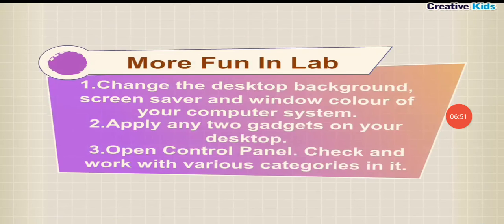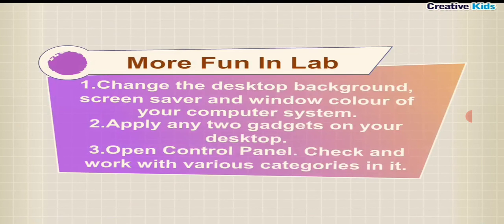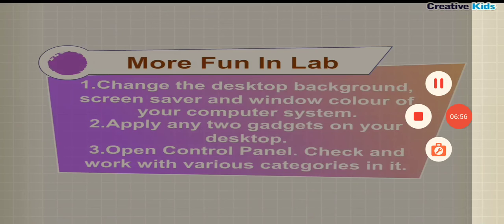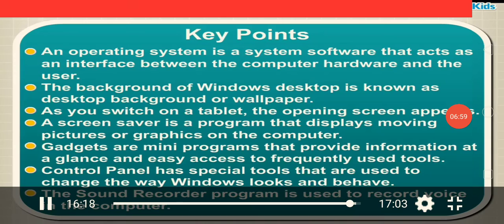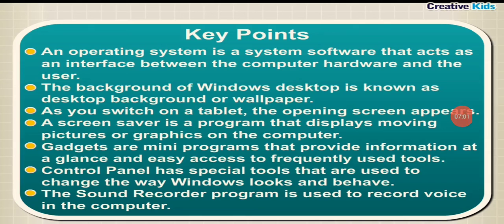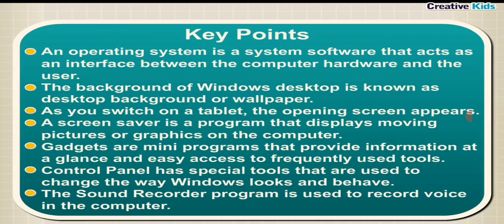More fun in Lab. Change the desktop background, screen saver, and window color of your computer system. The background of Windows desktop is known as desktop background or wallpaper. As you switch on a tablet, the opening screen appears.